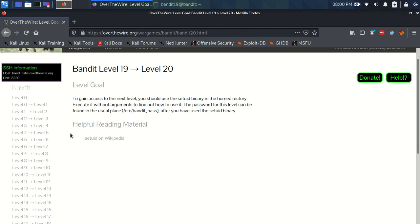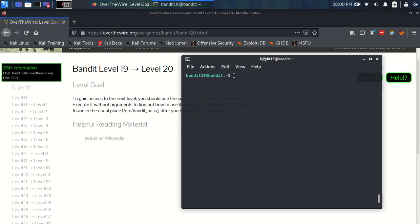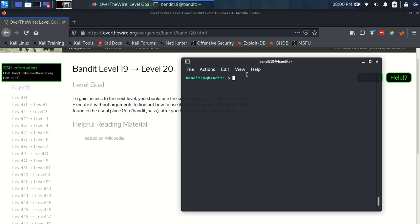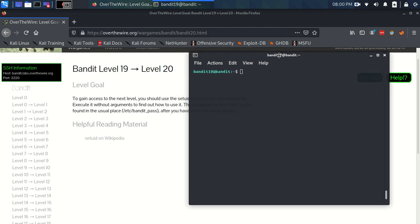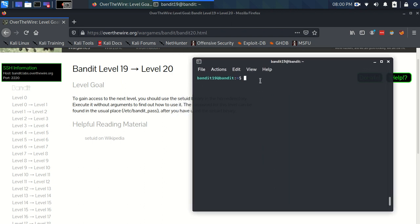So we have this helpful reading material about setuids on Wikipedia, and I'll try and give you a brief overview as usual. So let's have a look, let's look in our home directory, we've got bandit20-do.